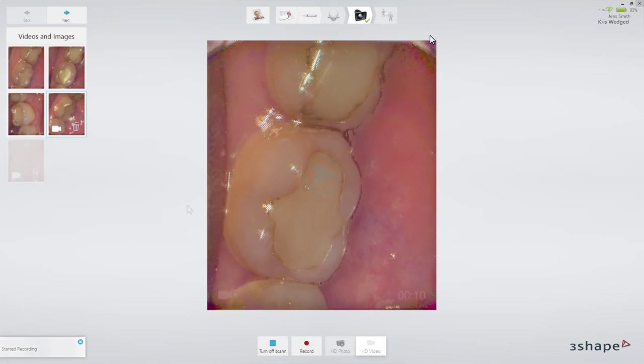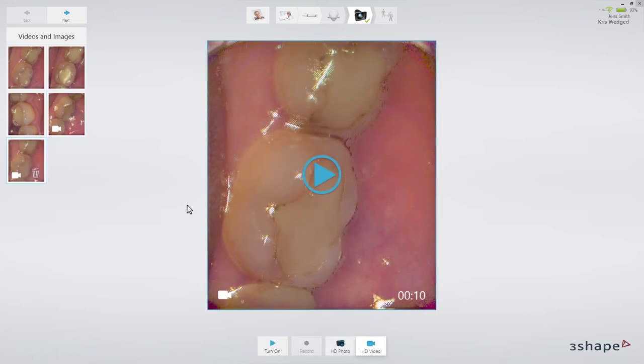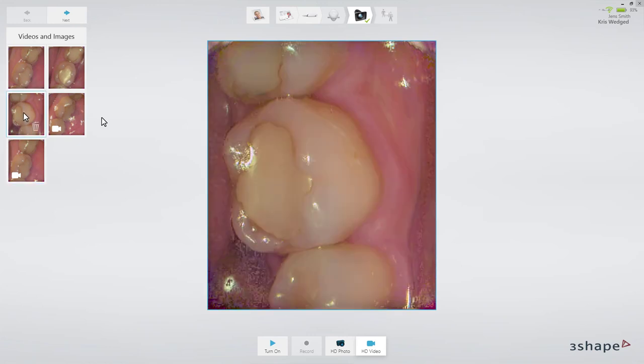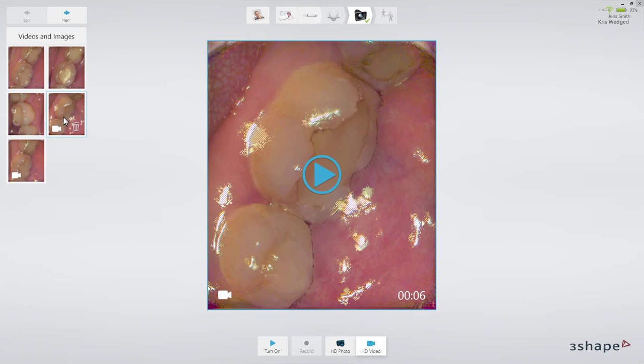All captured HD photos and videos are visible on the left side of the screen. Just click on a photo or video to view it. Click the play button to start the videos.